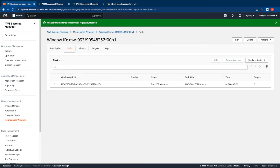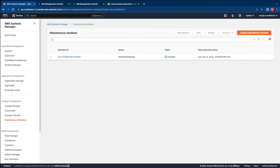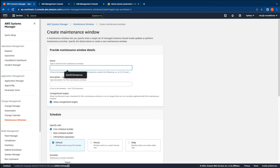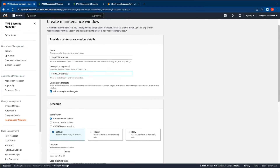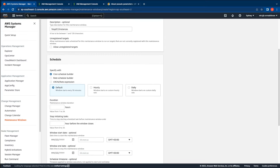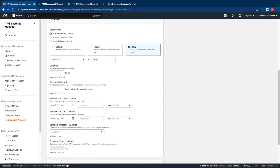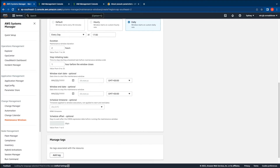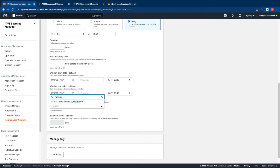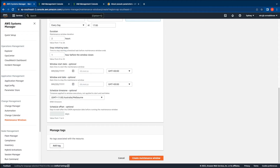Now that we've created a task to start the EC2 instances we can create a similar maintenance window to stop the EC2 instances. Click on create maintenance window. We will call this stop EC2 instances and provide the same description. Unselect allow unregistered targets and provide a schedule. Here we need to stop the instances at the close of business hours which is at 5 pm every day. Similar to the start maintenance window task we will also leave the duration and stop initiating tasks as 2 and 1 respectively and set the schedule to your time zone. In this case I'm going to select the Melbourne time zone. Go ahead and create the maintenance window.